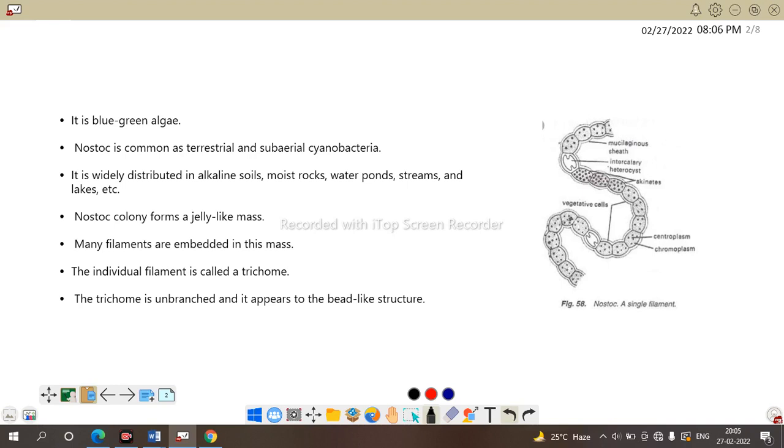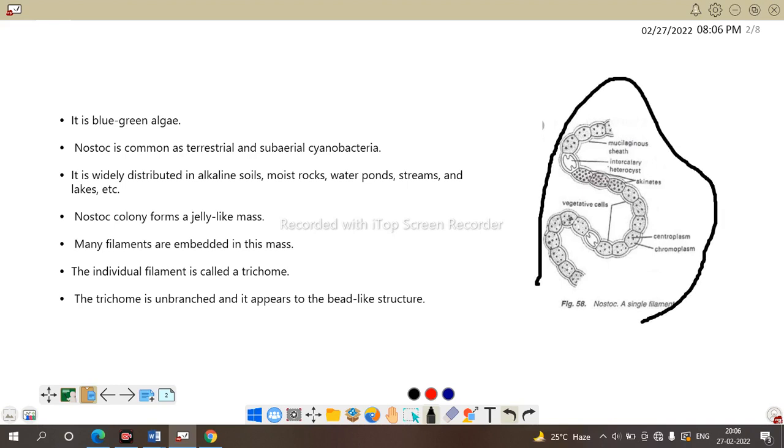Nostoc colony forms a jelly-like mass as I discussed in our last slide. Many filaments are embedded in this mass. A single circular layer, circular mucilaginous sheath contains more number of Nostoc filaments. Individual filament is called trichome. Here it is a trichome.